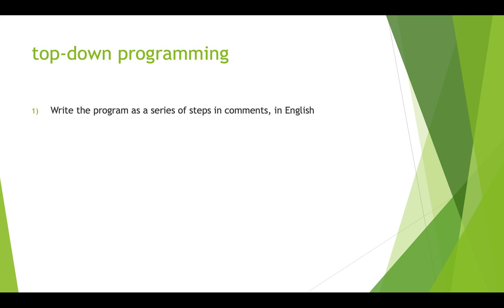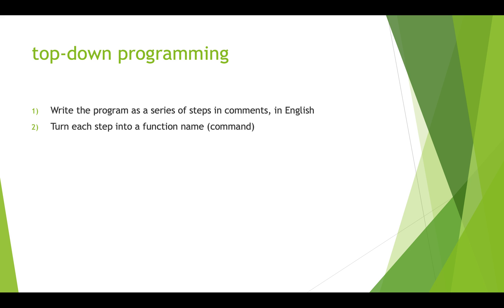So here's what we do when we're doing top-down programming. We write the program out as a series of steps using comments in our programming language, and we're writing that in English. And then we take each step and we turn it into a function name or a command, and we create an empty function which is often called a stub. We don't put any code in it yet, but we create it in our program so that it's there so that we can later go in and fill it in.